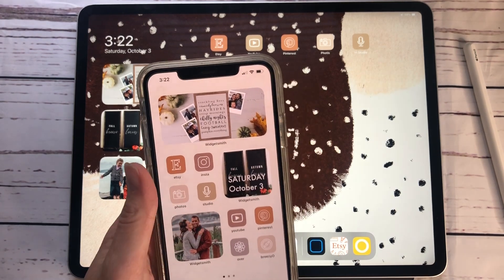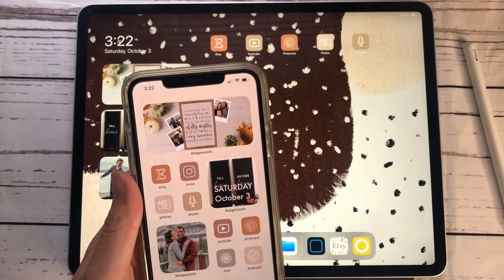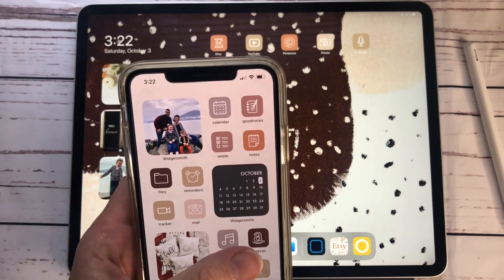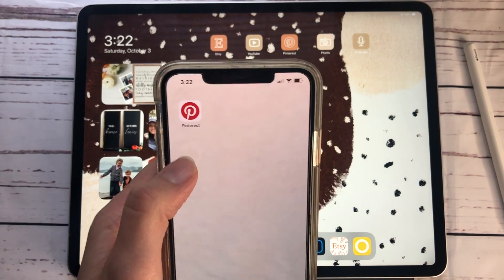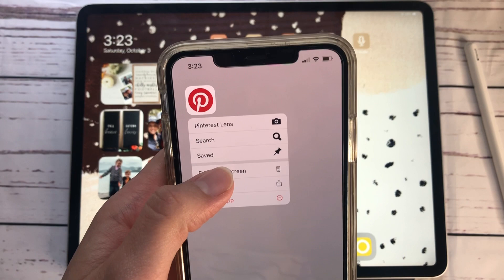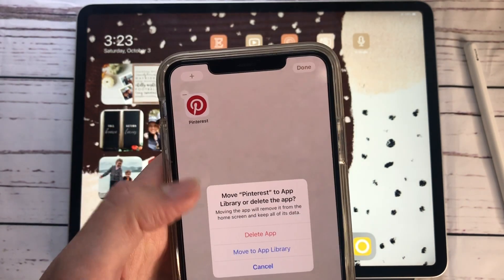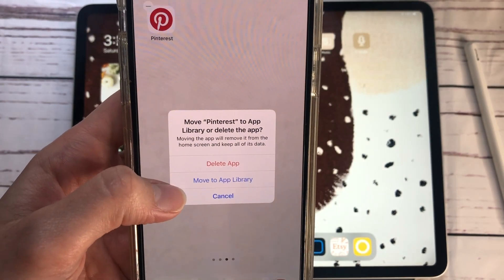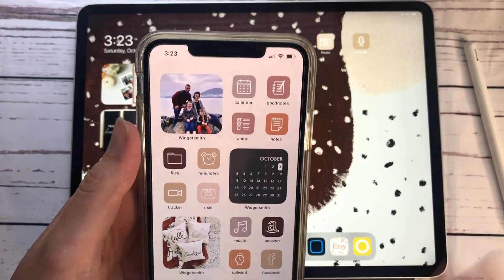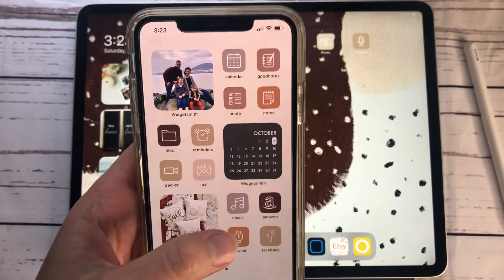What I recommend doing first is going through your phone and deleting any apps you don't want anymore, and also moving all apps you do not use on a daily basis. Hold down on an app, hit 'Edit Home Screen,' and then hit the minus icon after it starts shaking. It says 'Delete App' or 'Move to App Library' — if it's an app you want to keep, just hit 'Move to App Library' and it's gone from the home screen.